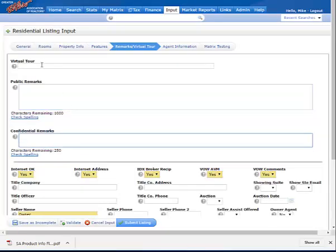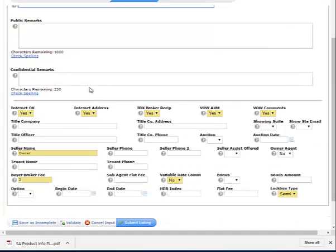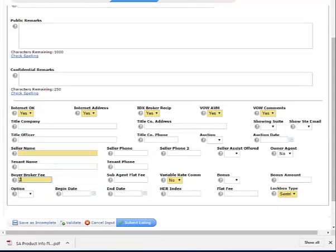Your confidential remarks and virtual tour information may have to be re-entered again. It will copy old virtual tours over, so you'll probably want to delete any of those that are on there. If the owner has changed, you may want to remove that and put in the correct seller or owner's name. Also adjust your buyer broker fee.